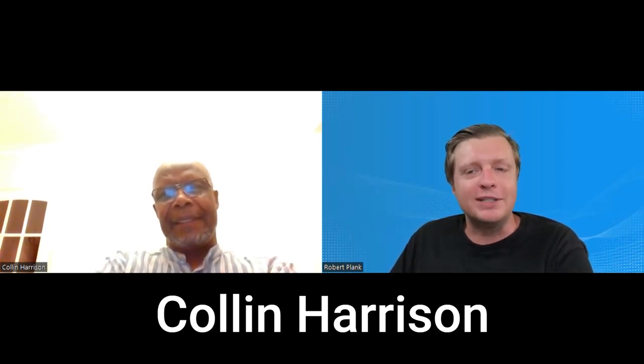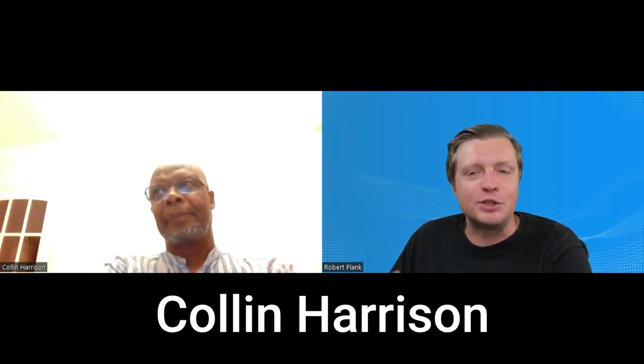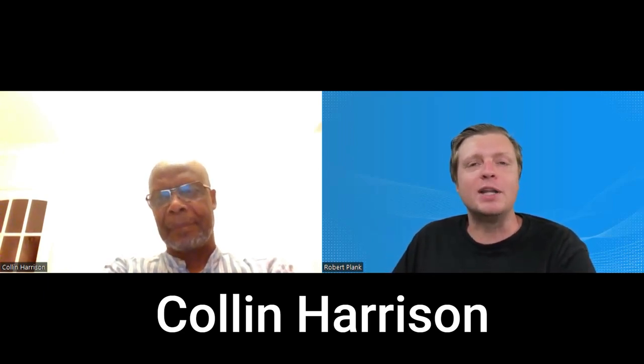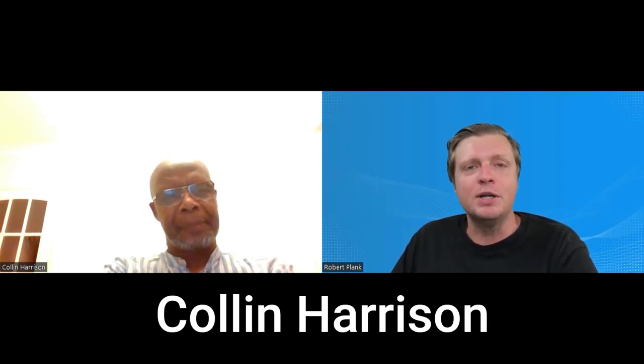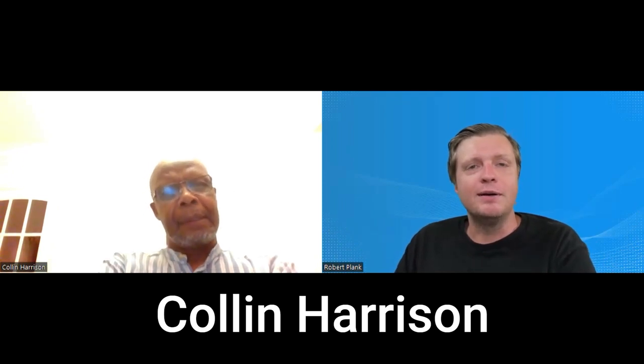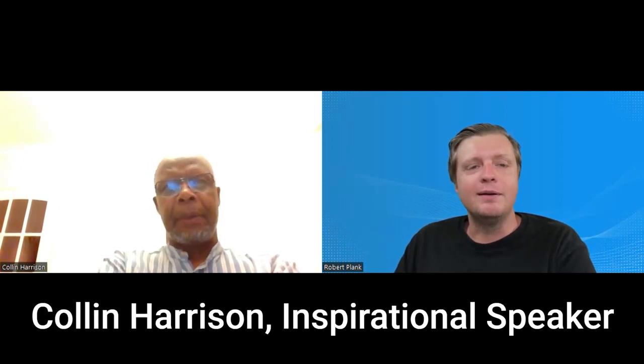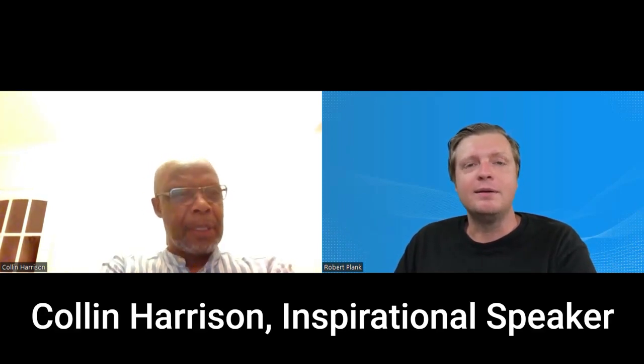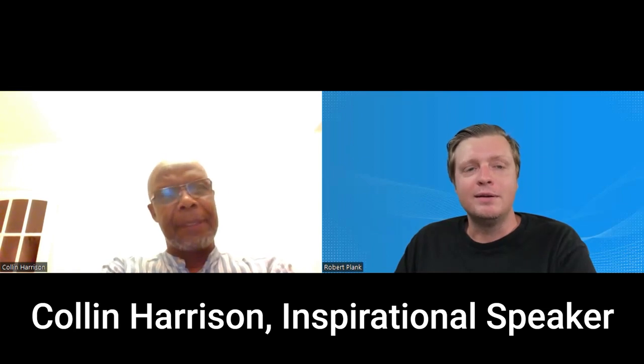We're here with Colin Harrison. He's a Jamaican author whose life experiences have led him to believe in the power of resilience, hope, and faith. He believes even when life is unpredictable, God is greater than any man, and that faith can move mountains. So, Colin, glad to be speaking with you. Likewise. I'm very happy to be here speaking to you, Robert.